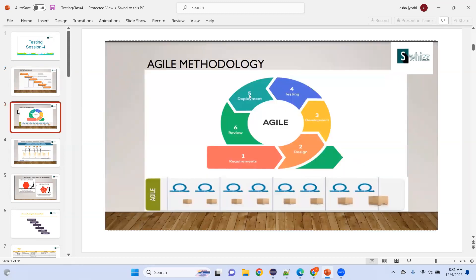In agile methodology, you are delivering a piece of software every sprint. Agile means every iteration is like a mini waterfall — in every iteration you do design, coding, and testing. All these phases are present in every iteration.